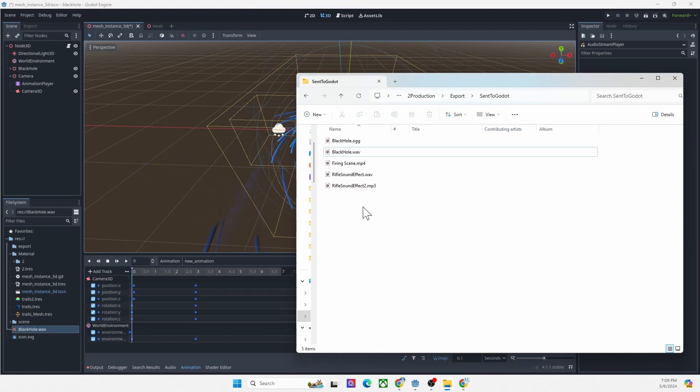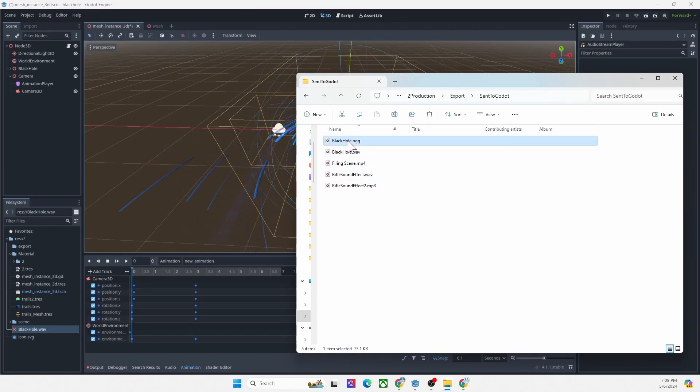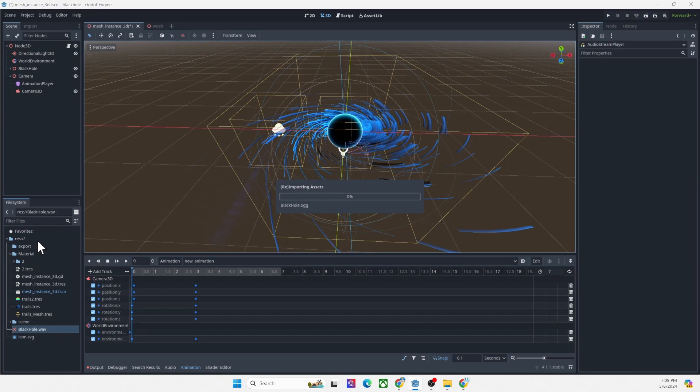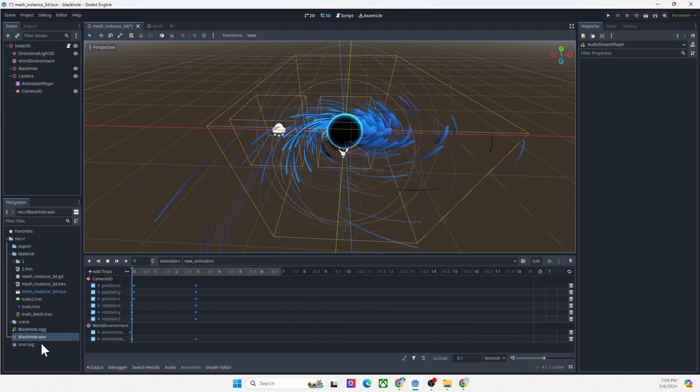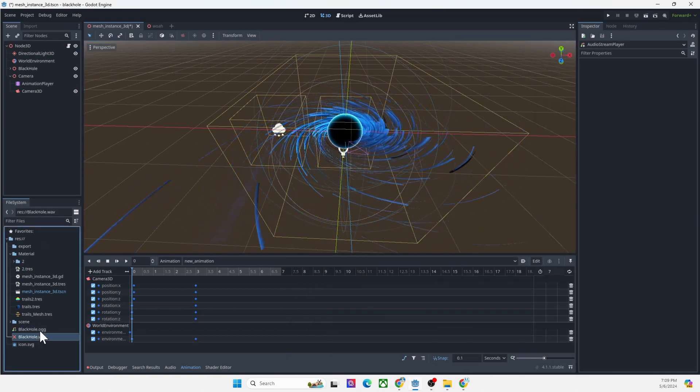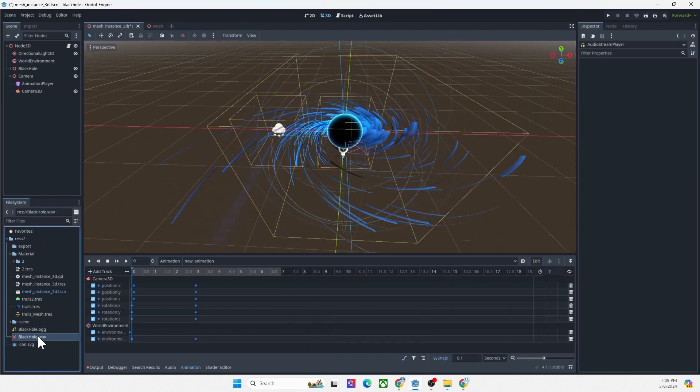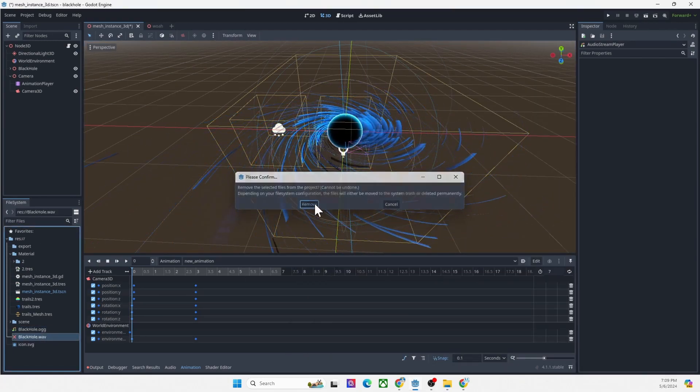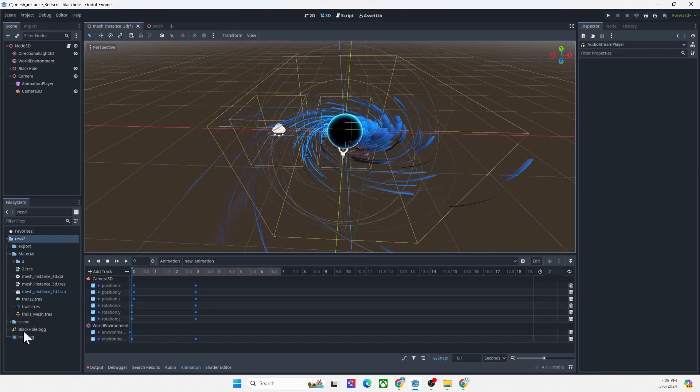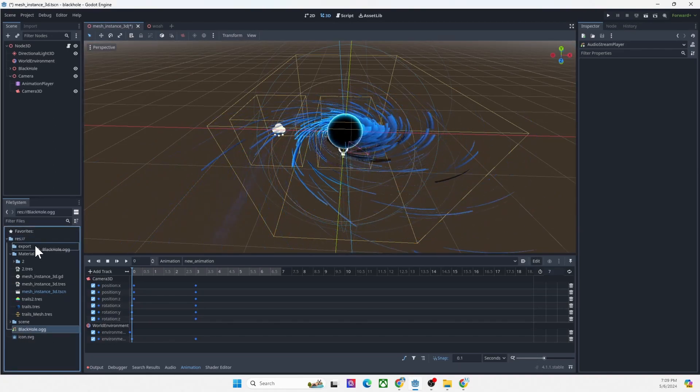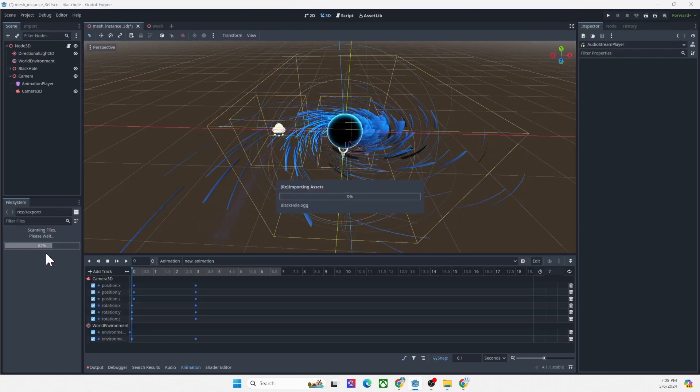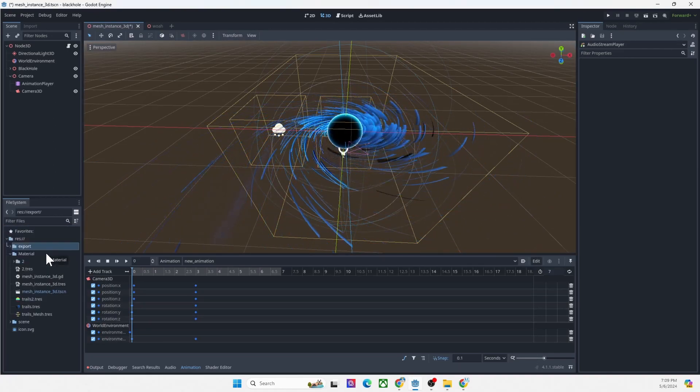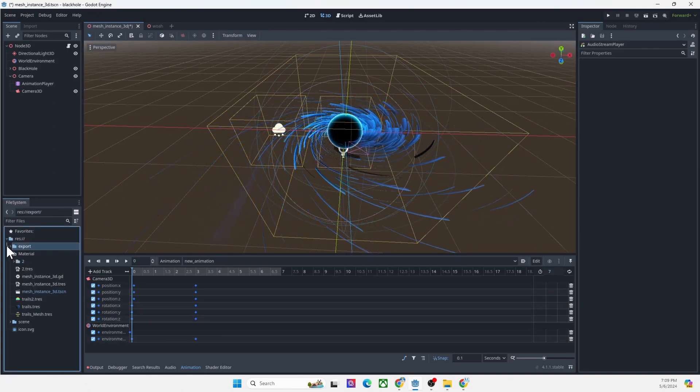Okay, next step. You bring your OGG file into your Godot. So now you have the OGG file, just remove the WAV file.